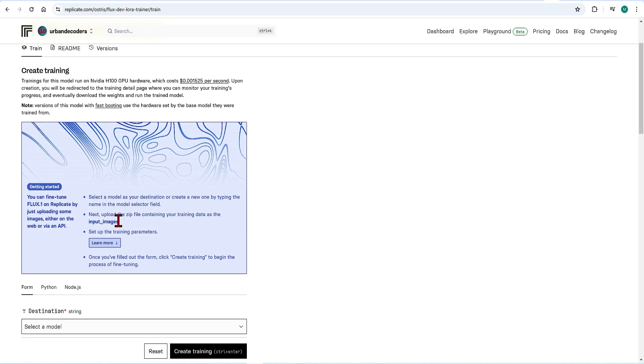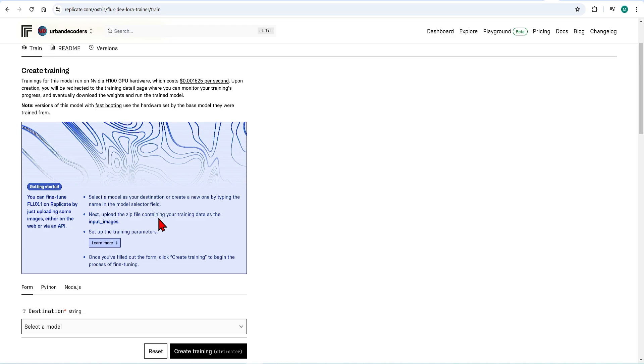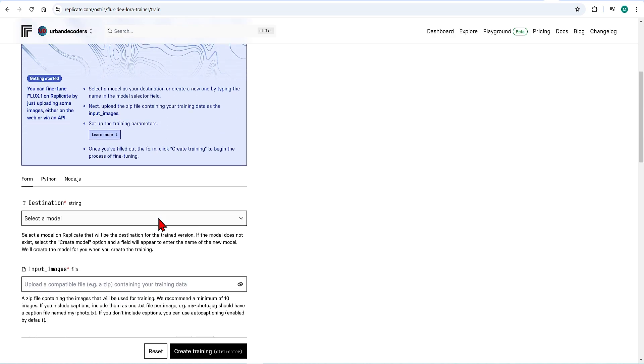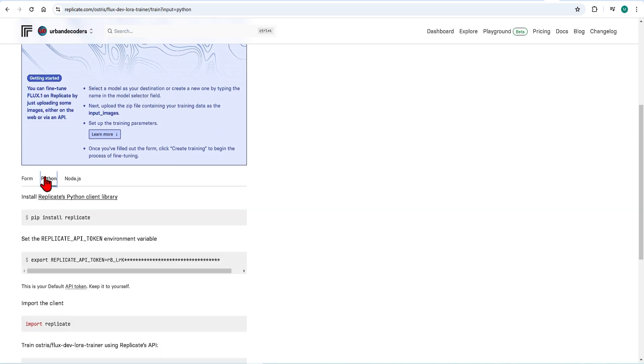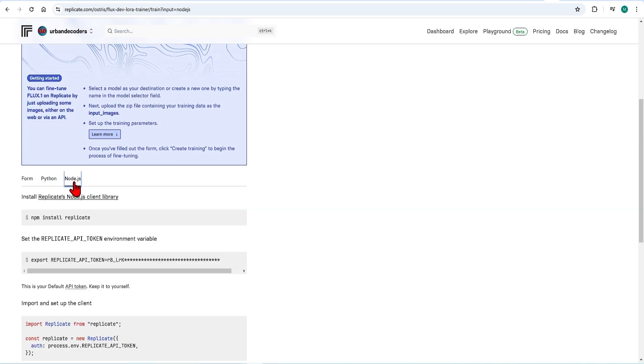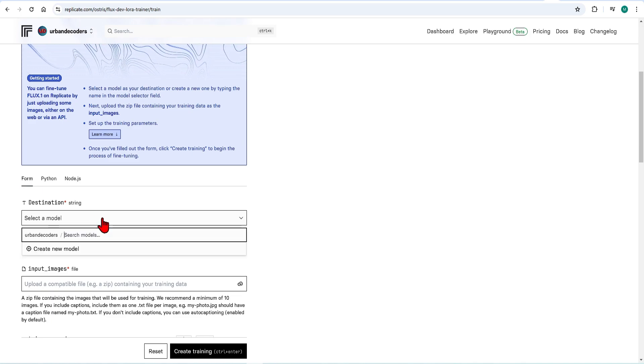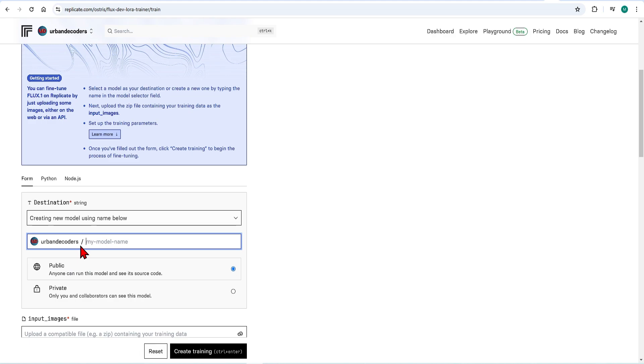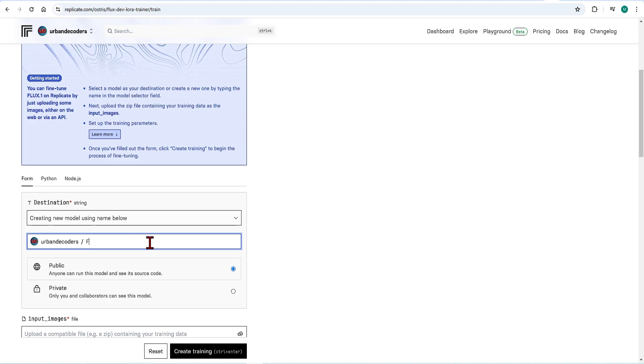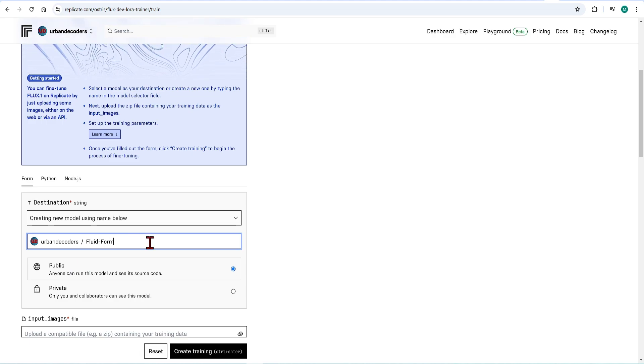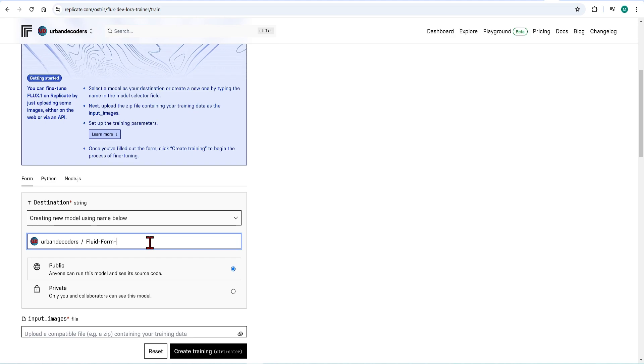When you select this Flux Dev LoRa Trainer page, you could use Python or an API to run this training from an external application. Of course it's much simpler to do it all here in the form. Select create a new model, give it a name that is easy to recognize. I will keep this public for now, but that can always be changed to private later on.